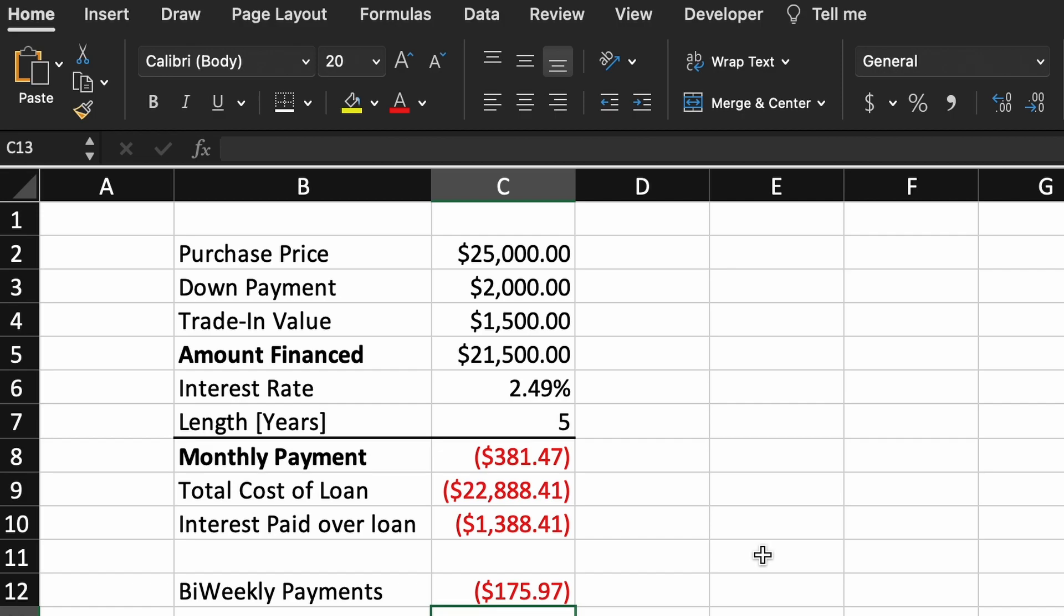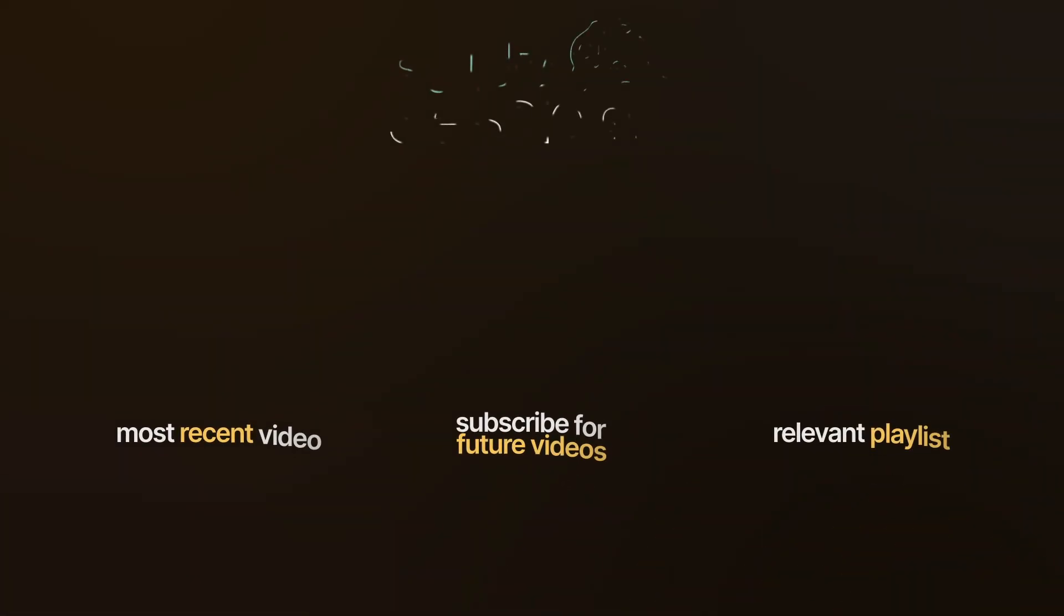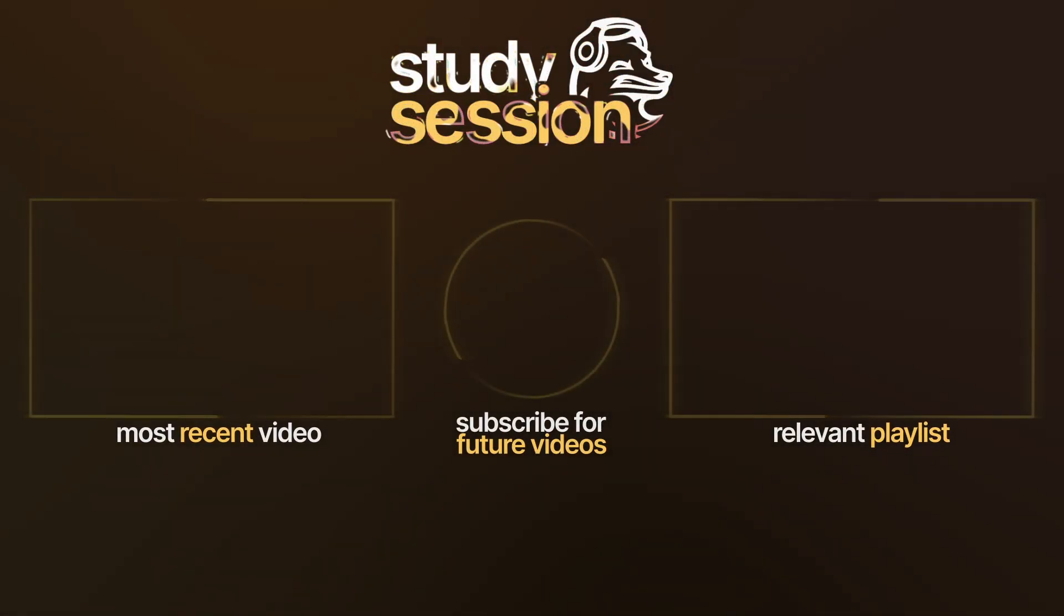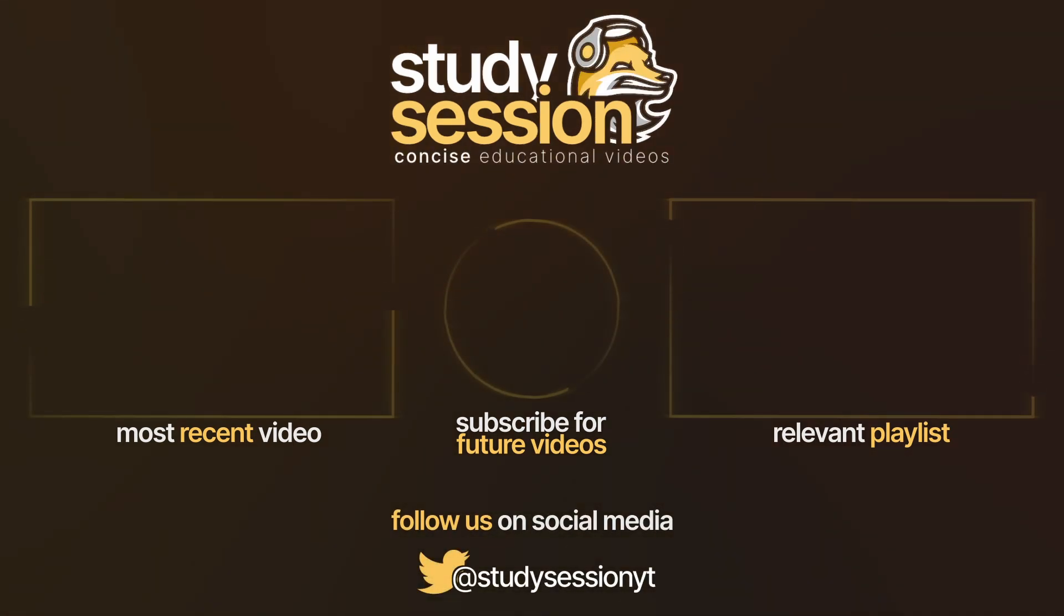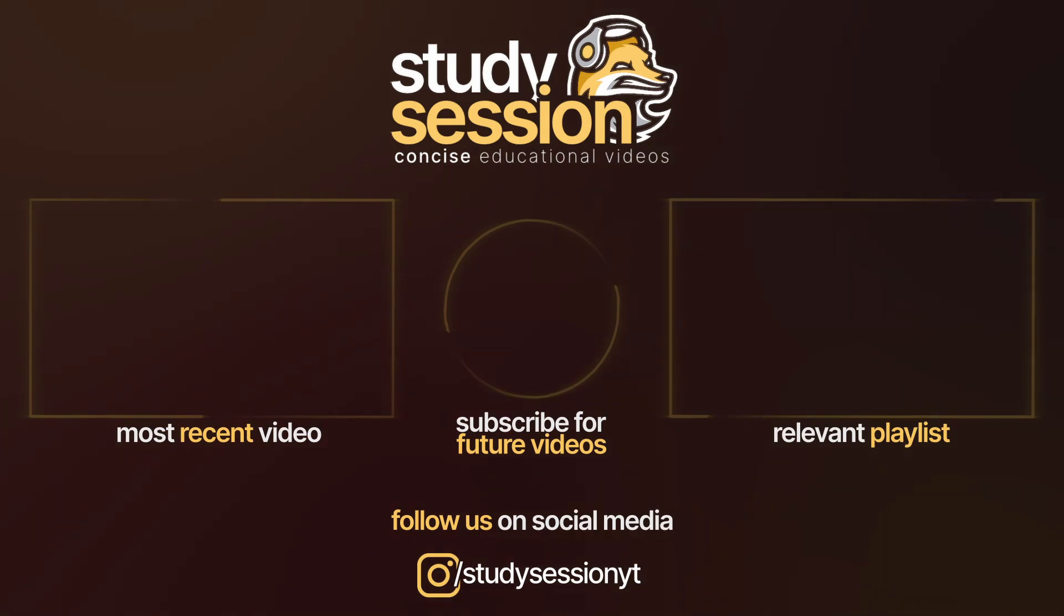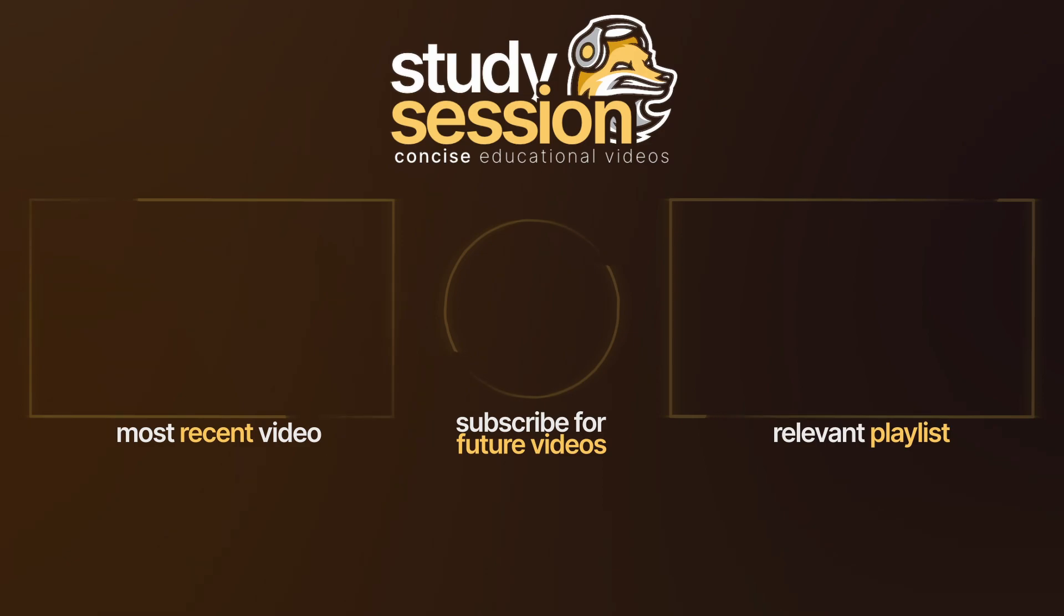I hope that this video helped your understanding of how to make a basic car payment calculator in Excel. If you enjoyed please like, subscribe, and consider checking out our YouTube memberships by clicking that join button down below. However, if you have any comments, questions, or concerns about the information I provided in this video, please leave a comment down below and I will do my best to address your concerns.